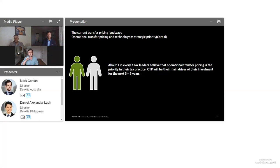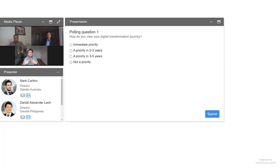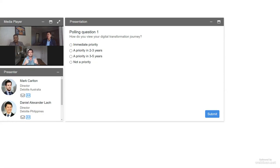It would be really good to get a sense of what is going through the minds of everyone on this call. I'd ask everyone to answer this question: how do you actually view your digital transformation journey? Within that, we can include operational transfer pricing. I'd love to get your views — do you think the digital transformation process is being prioritized like it should be?